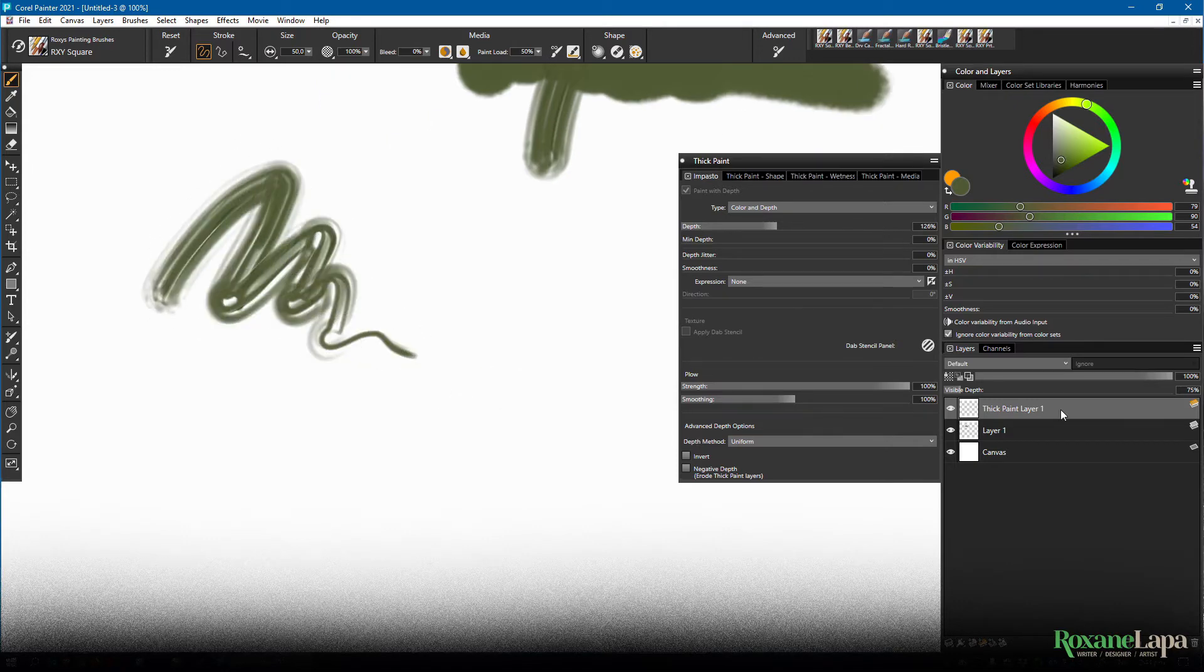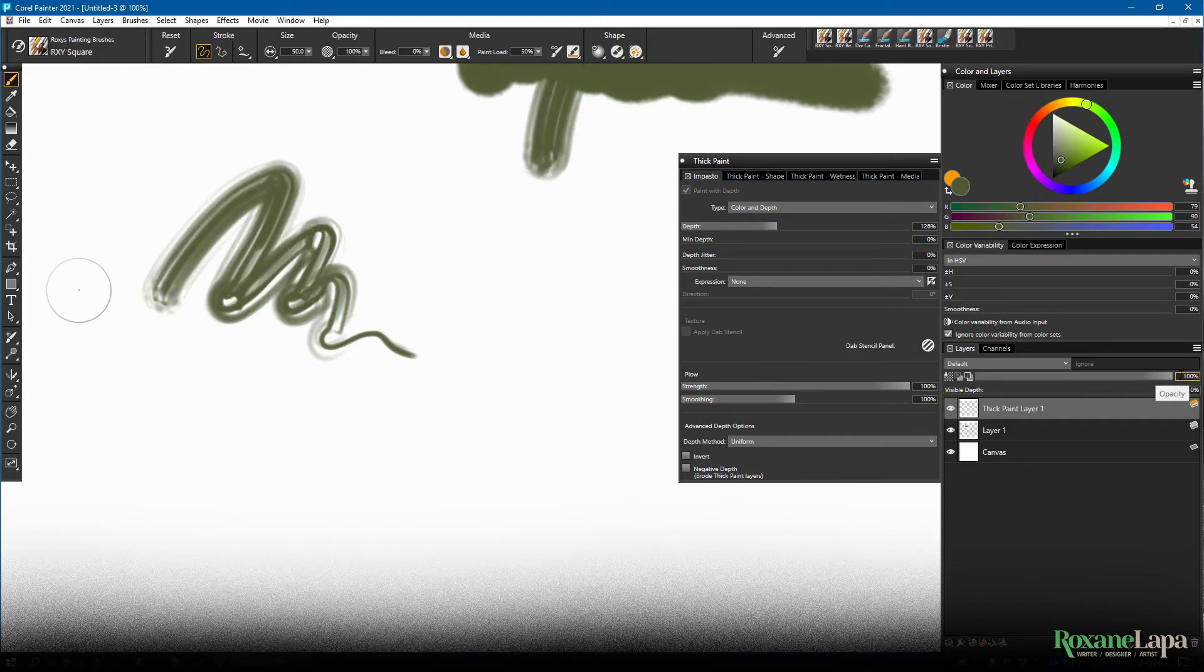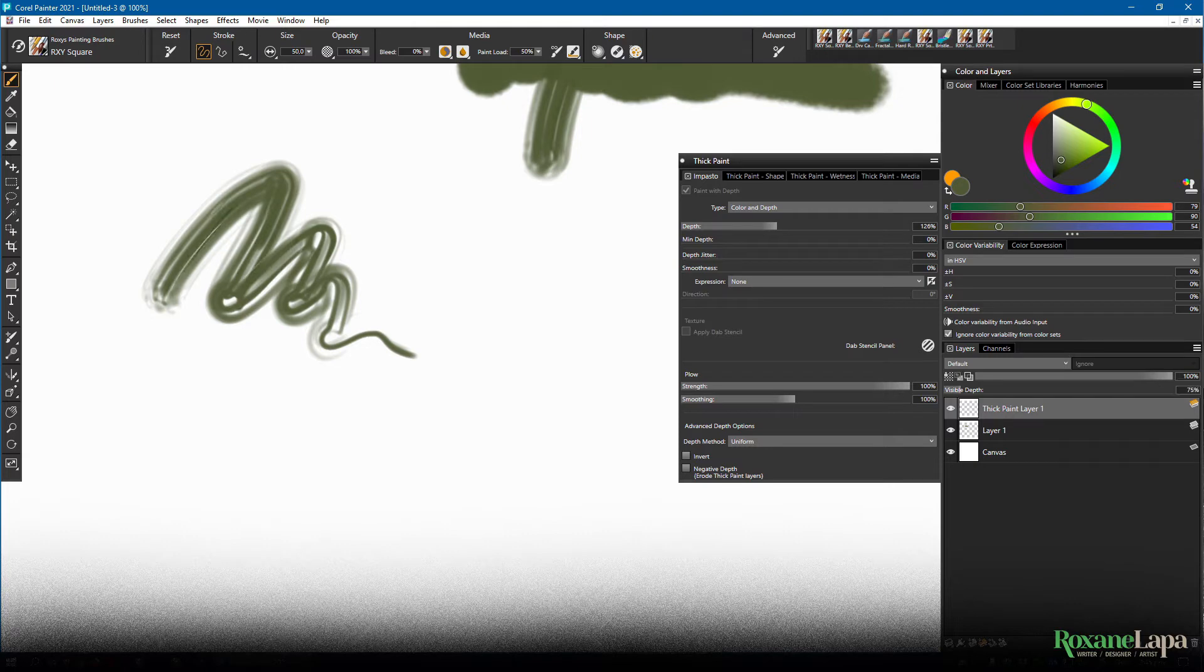And if you're in this layer, you can adjust the visible depth of the thick paint. Zero turns off the effect and the default is 75. You can't use impasto with these brushes.